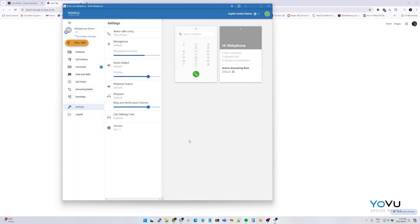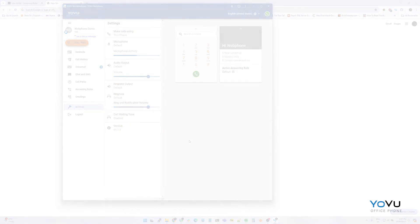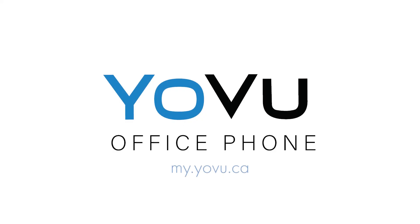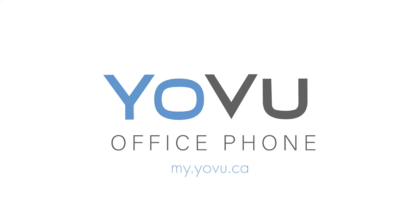You are now ready to use your web phone. Thank you for watching this video. Reach out to support at my.yovu.ca if you have any more questions.